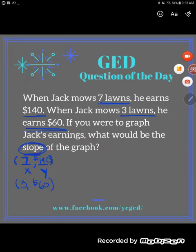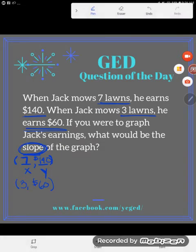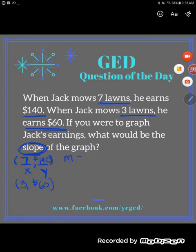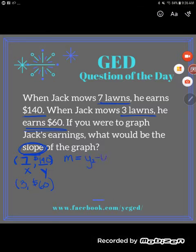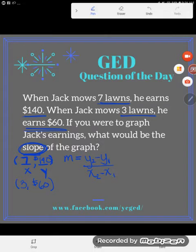It's easy to find the slope of a graph when given points. We bust out the slope formula — and don't worry, you don't have to have this memorized, it is on your GED formula sheet. The slope formula is: m equals y₂ minus y₁ over x₂ minus x₁, meaning the second y minus the first y, divided by the second x minus the first x.